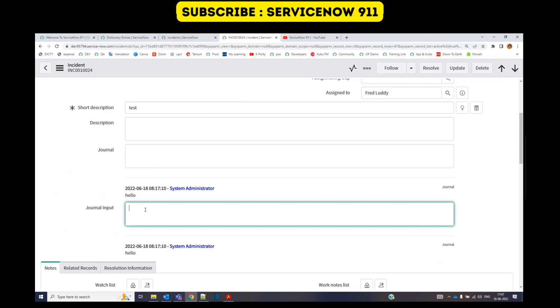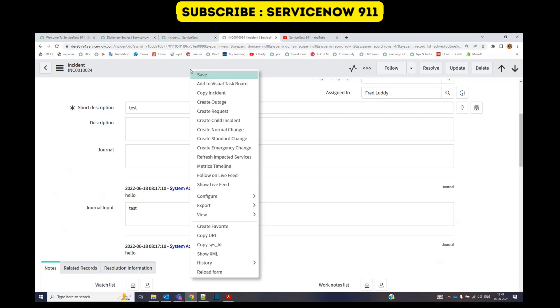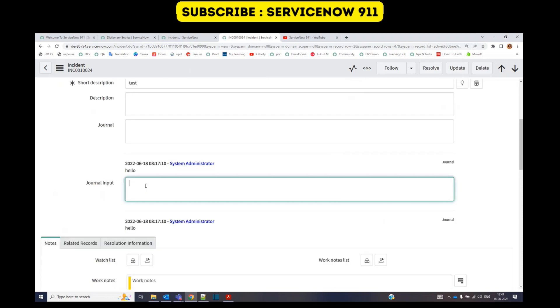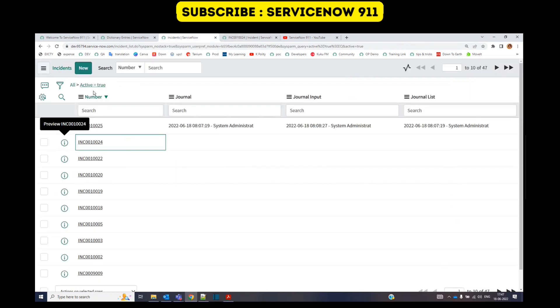Now let me add something in the journal input: test. The field does not display anything, but it is capturing the latest update. Let me go to the list view.